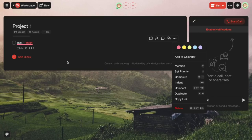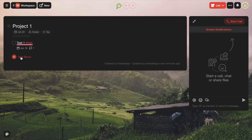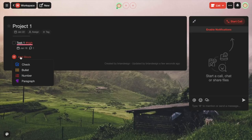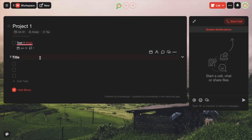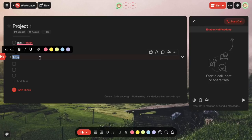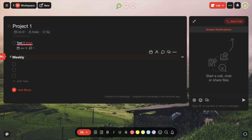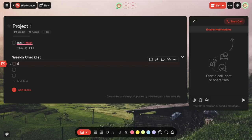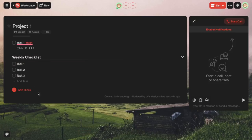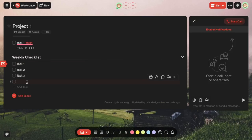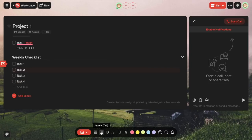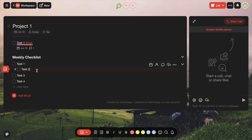Now we can actually add another block, which allows us to add additional lists. For instance, if you want to add a checklist, you can go in and edit it — let's call this Weekly Checklist. You can name it whatever fits you, and then add your tasks below. You can click 'add tasks' to add an additional task, and also create subtasks by clicking the little indent at the bottom or simply pressing Tab on your keyboard.